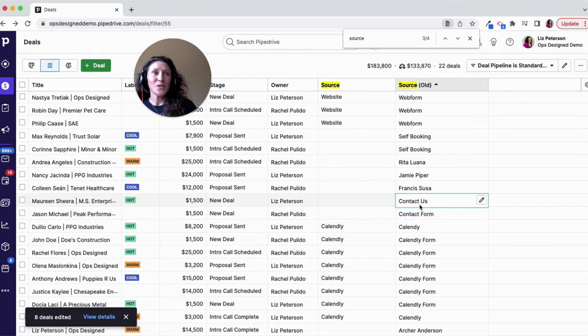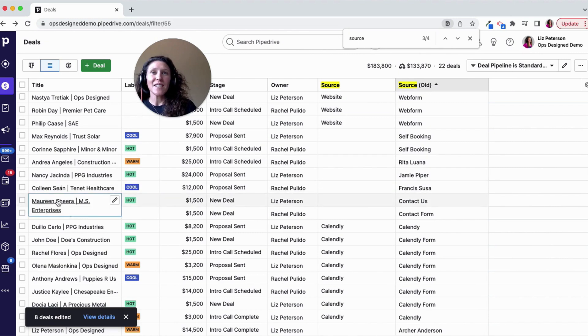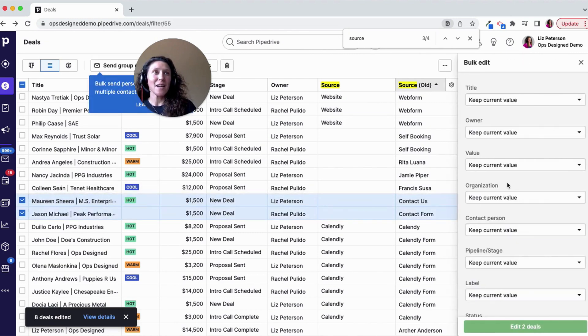Now you can see these ones — 'contact us,' 'contact form' — those are also going to be website ones, so I would select those and update that to 'website.'